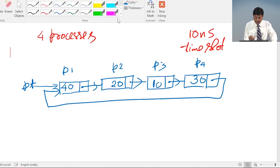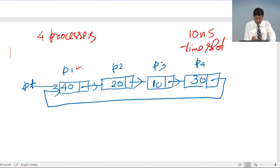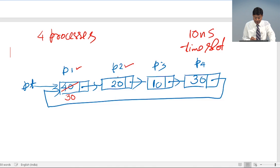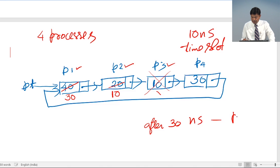For the first 10 nanoseconds, the CPU works on P1 — after that, 30 nanoseconds remain for P1. Then it switches to P2 and works for 10 nanoseconds, leaving 10 nanoseconds remaining for P2. After 30 nanoseconds total, the CPU works on P3 for 10 nanoseconds and P3 gets completed, so we remove P3 from the circular linked list.